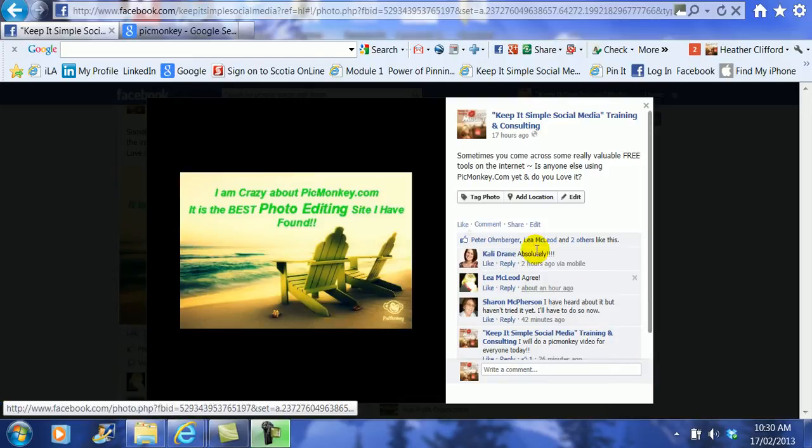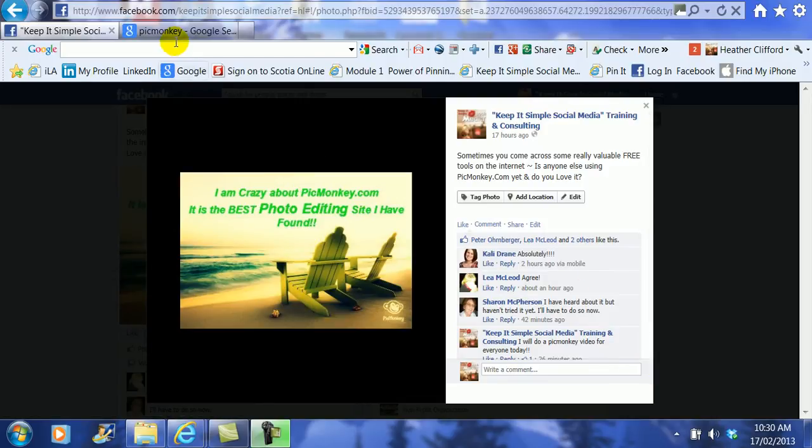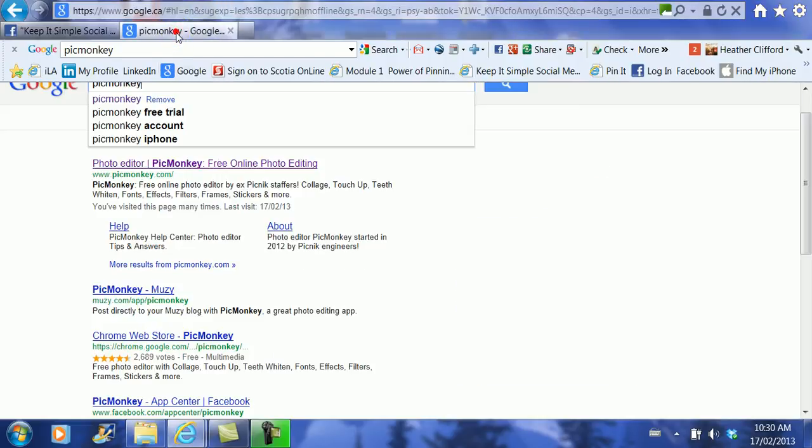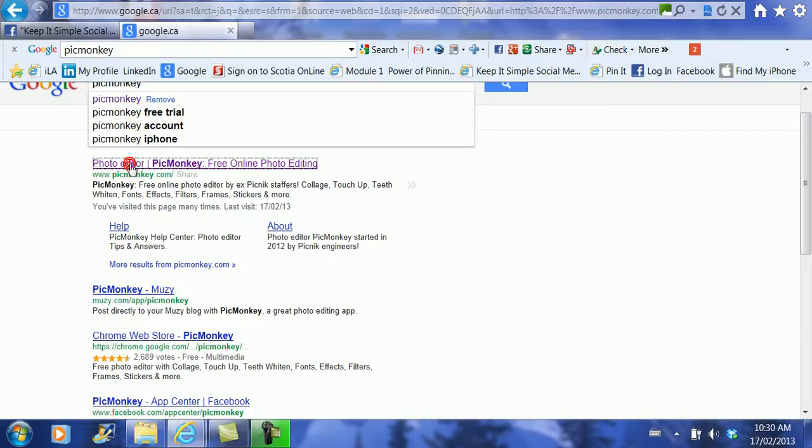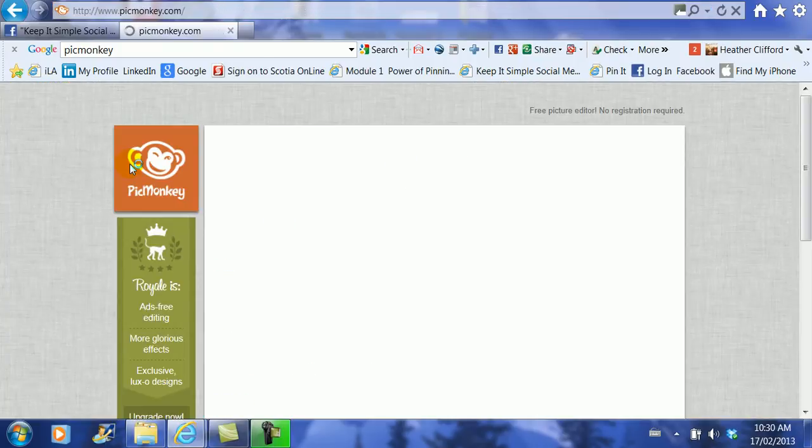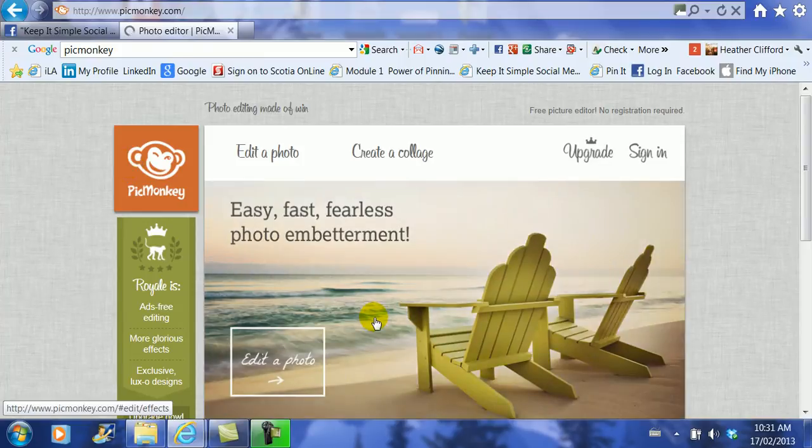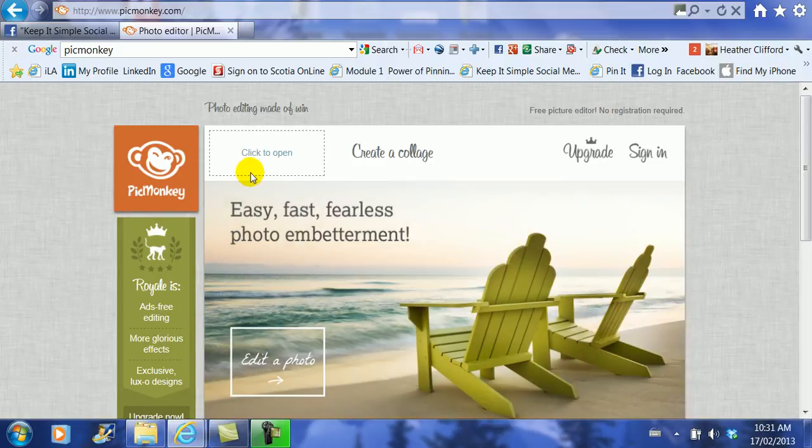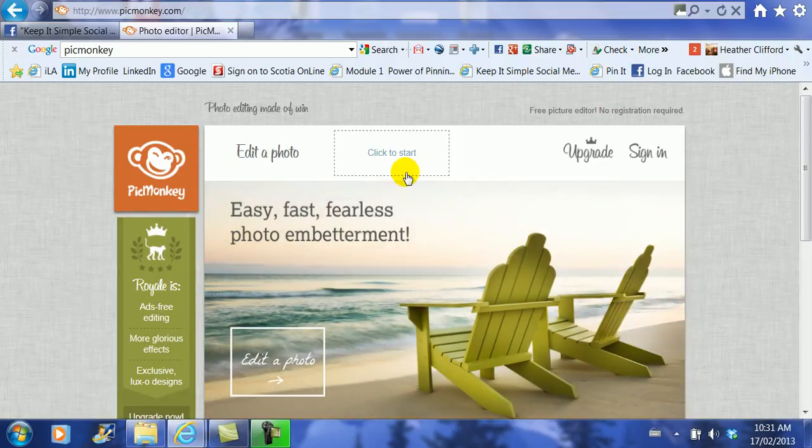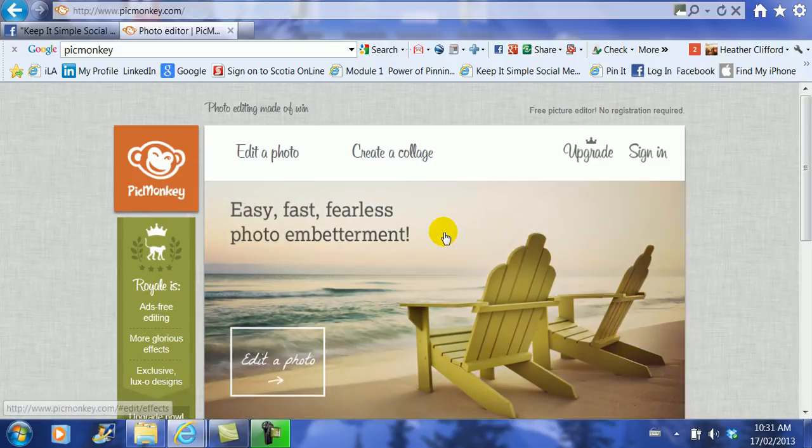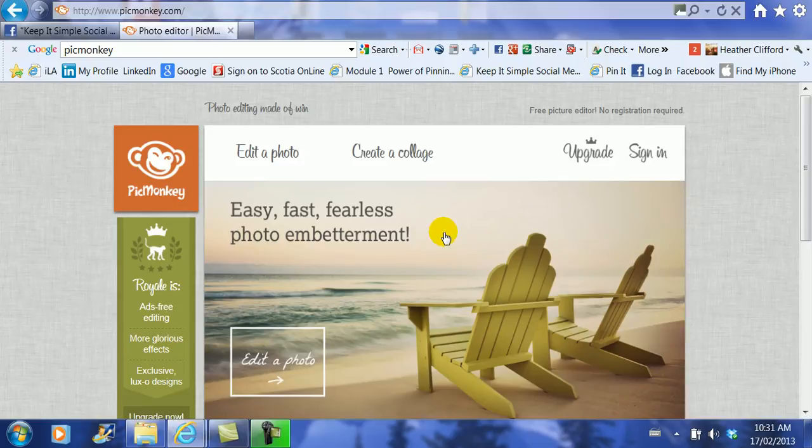So the first thing we have to do is go to Google and search for PicMonkey. Then go ahead and click on PicMonkey and here it takes you to the front page where you decide if you want to just edit a photo or if you want to create a collage. Now to create a cover image for your Facebook business page, you actually have to create a collage first.